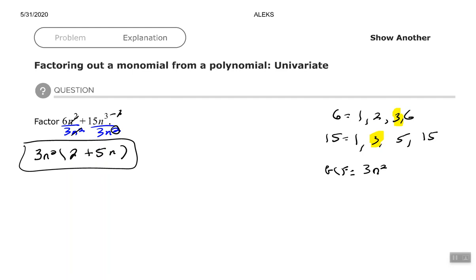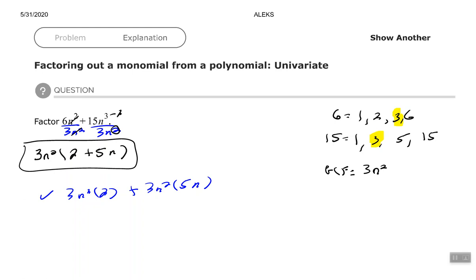Now if you want to check that, you can multiply back out using the distributive property. So 3n² times 2 plus 3n² times 5n. 3n² times 2 is 6n², and 3n² times 5n — 3 times 5 is 15, n² times n¹ add the exponents — gives n³. We get back to our original problem, so we know it checks out.